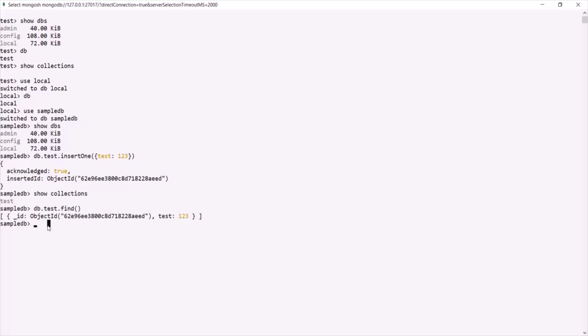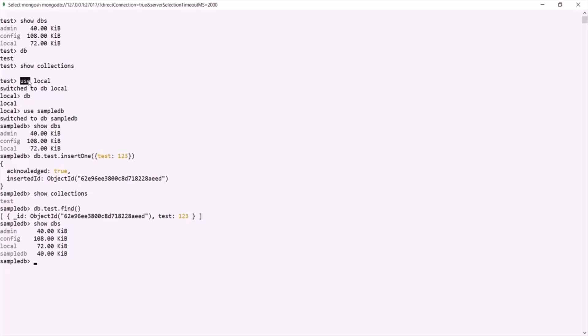Now if I type 'show dbs' and press enter, you can see that sampledb now appears in the database list. So remember: when we use 'use <database name>', if the database exists it will be made active; if it does not exist, MongoDB will create it implicitly and make it active. We can create a new database using the 'use <database name>' command.